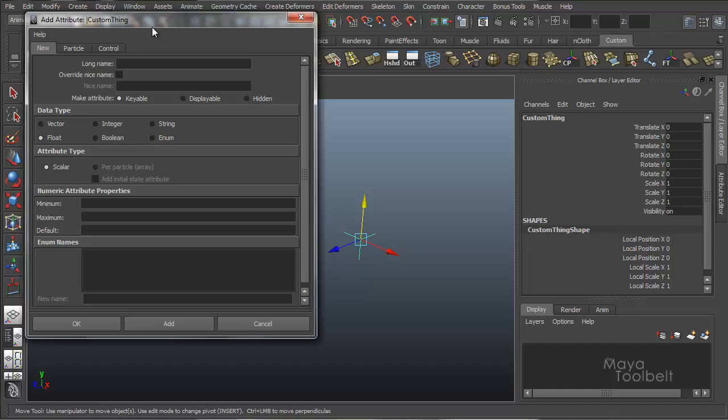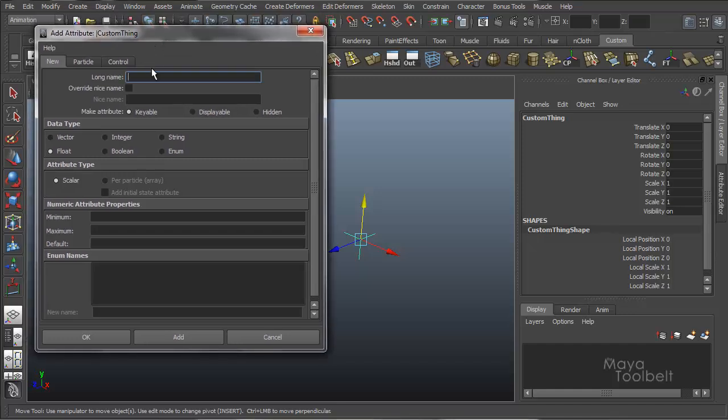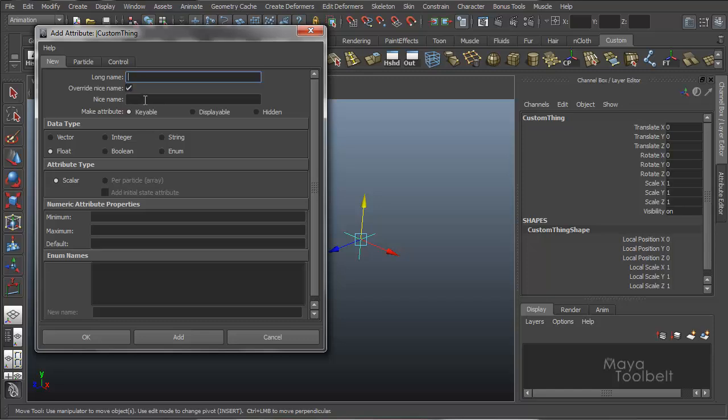So for the long name, what they're looking for is that one word string. And we'll come back to that in just a second. And then we have override nice name, where you can check this box and put in the nice name.